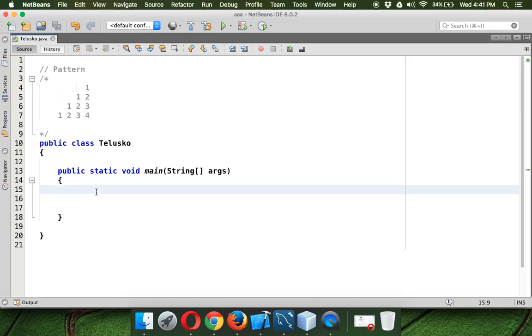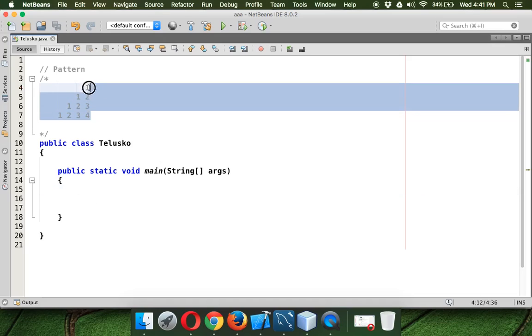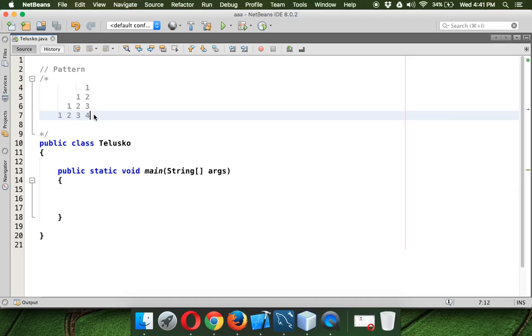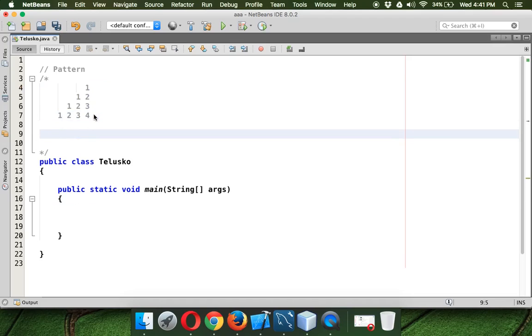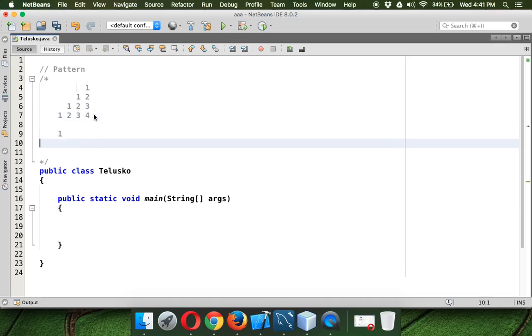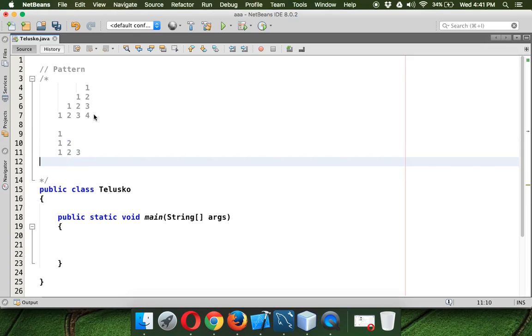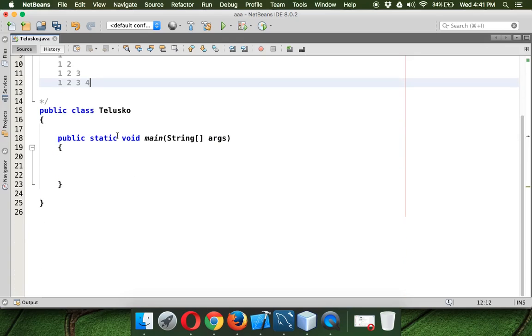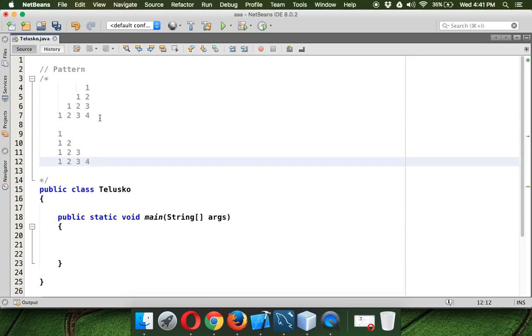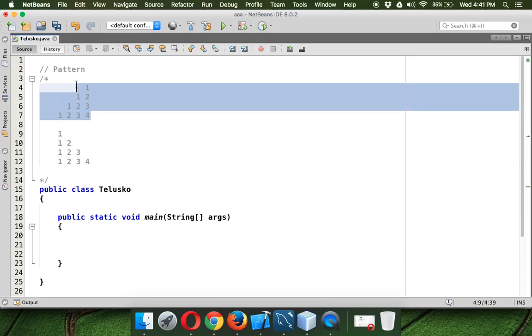Now before starting with this, we will try to print a pattern which is this one: 1, then 1, 2, 1, 2, 3 and 1, 2, 3, 4. So if we can print this one then we will move towards this example.